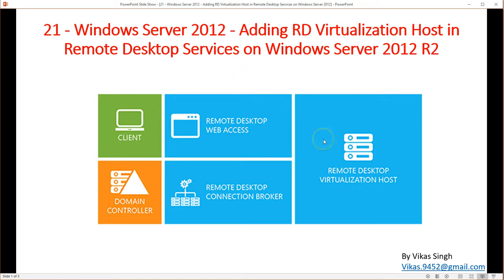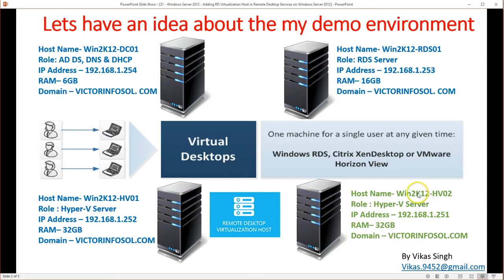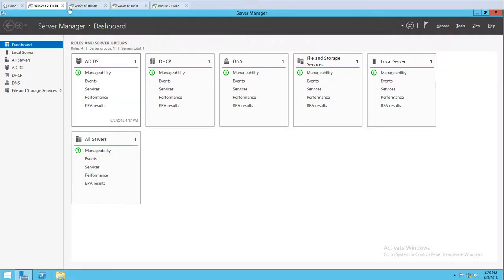In the current environment we have three servers: one domain controller, one connection broker, and one Hyper-V server. In this video I'm going to add HV02 as an additional RD virtualization host. Let's look at the first machine — Win2K12DC01 — which is my Active Directory, DNS, and DHCP server.